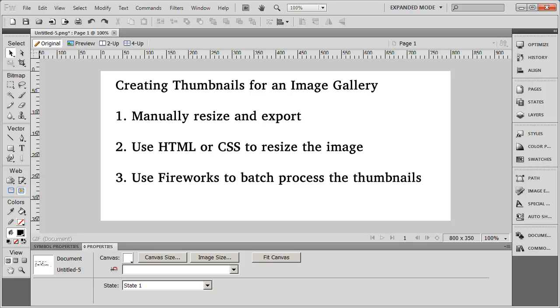The first way that people create thumbnails is to manually open up the original image in whatever image editing software you use and manually resize and then export the results. You could also, using this method, crop the image down if you don't want some extraneous information in your thumbnail. Now using this method, it's going to give you the most control, it's going to give you the highest quality thumbnail, and it's going to give you the lowest possible file size. So this is sort of the best of all possible outcomes for your thumbnail. Unfortunately, opening up every one of your images and manually resizing and exporting them is going to take a long time.